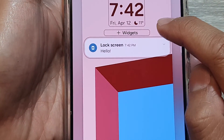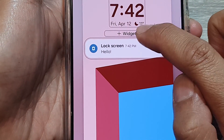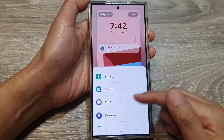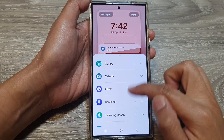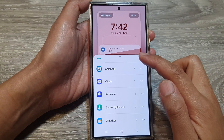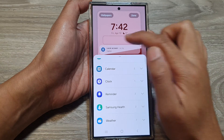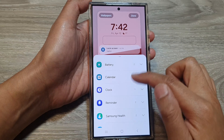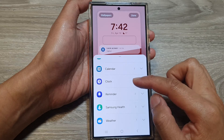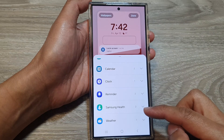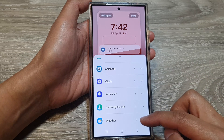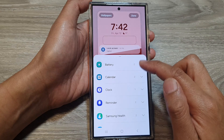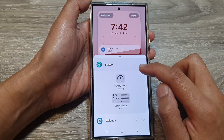Here it says 'Add Widget' — tap on that and at the bottom there is a pop-up. From here you can choose which widgets to add to the widget panel. You can add the battery widget, calendar, clock, reminder, Samsung Health, and weather. Expand one of the categories — for example, I'm going to add the battery widget.